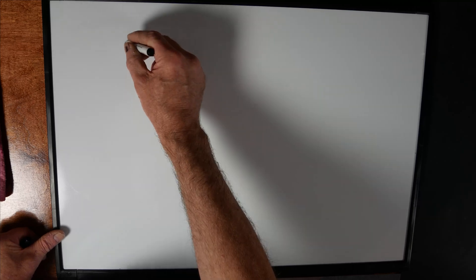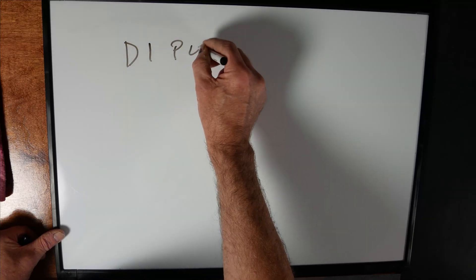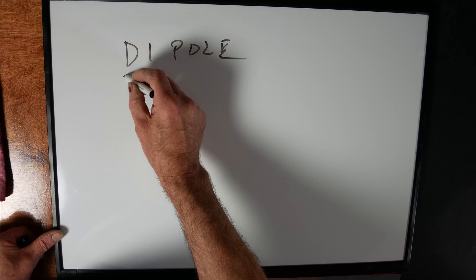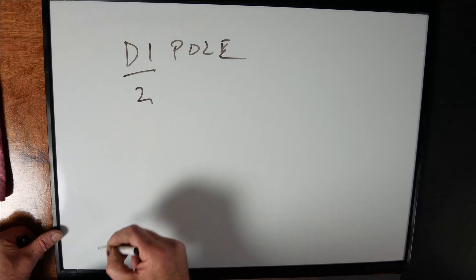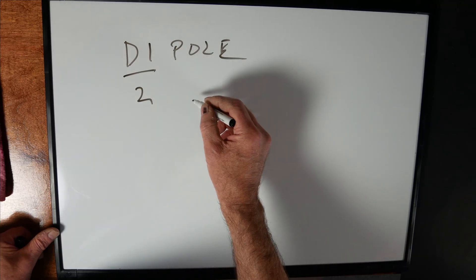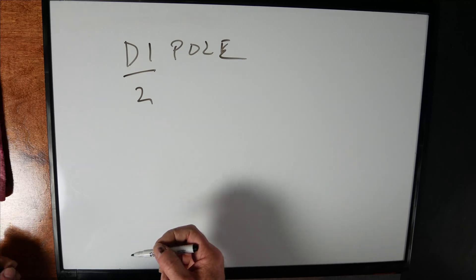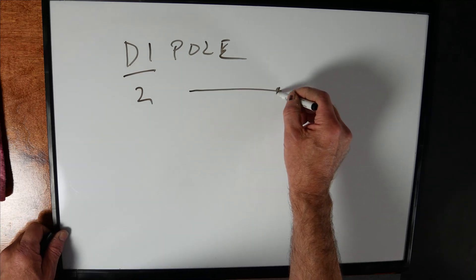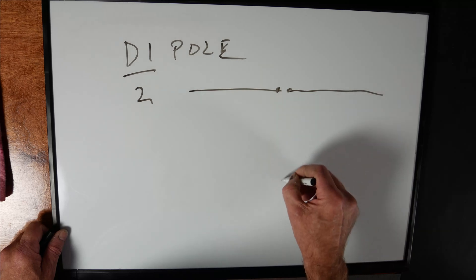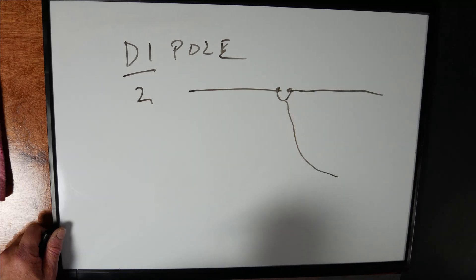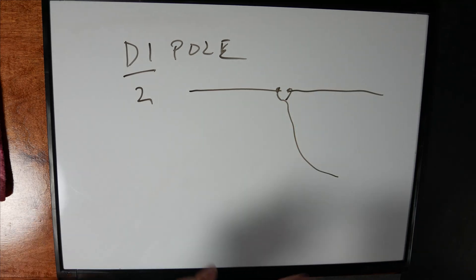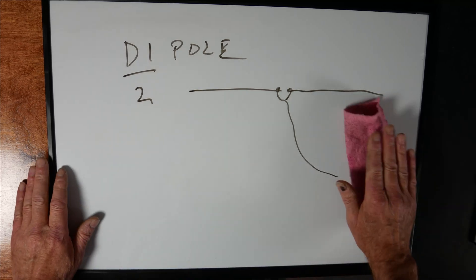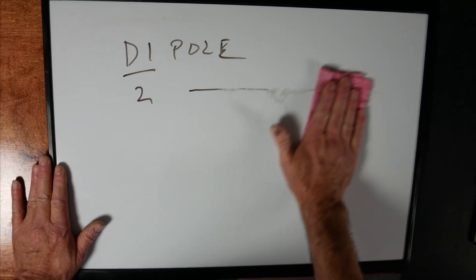So obviously we'll start with dipole, which simply means di meaning two, and pole meaning element. So a two element antenna. Typically there would be something that would look like this, and we'd feed it with a piece of coax. Very common antenna. That's a dipole.